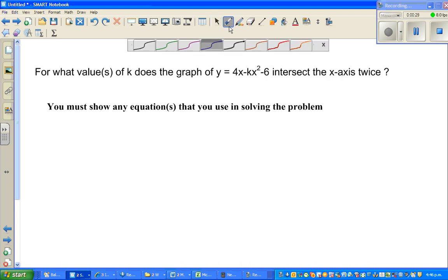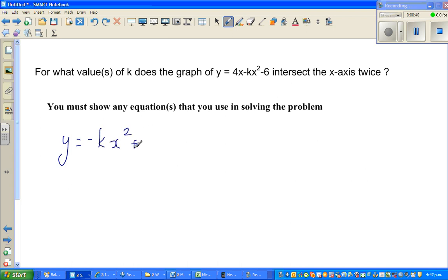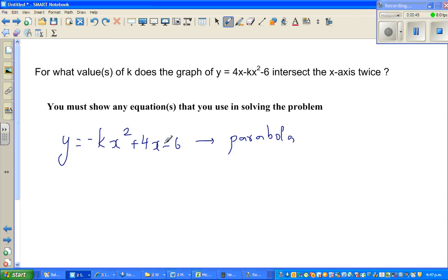The first thing you can see is this equation. Let me write this in standard form: minus kx squared plus 4x minus 6. This is a parabola — it's an upside-down parabola.